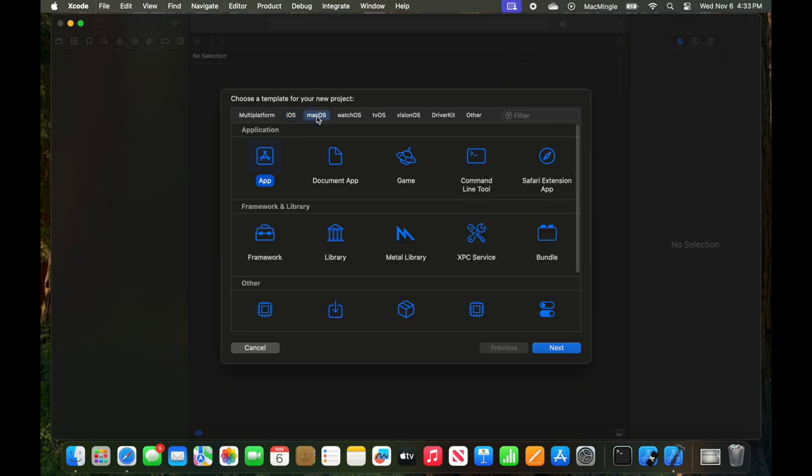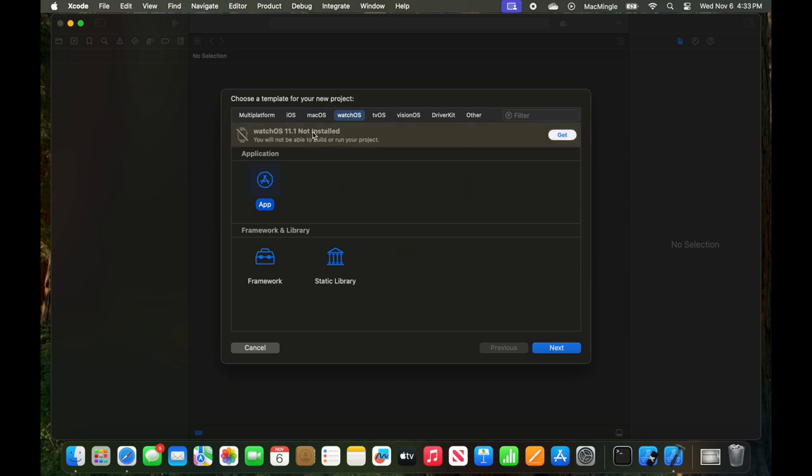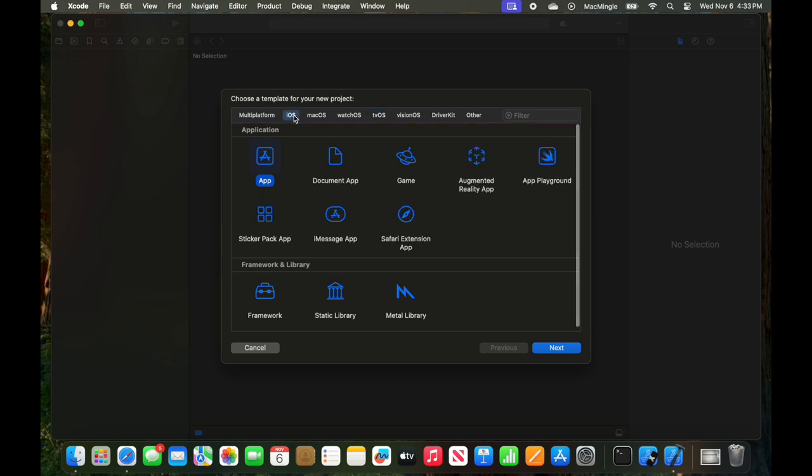Looking at Mac OS, no error message. All the others are still not installed. We've only fixed the 18.1 for iOS. tvOS is not installed.